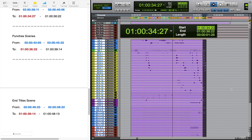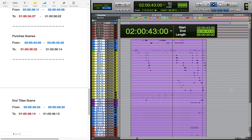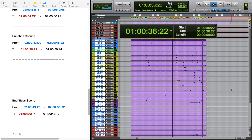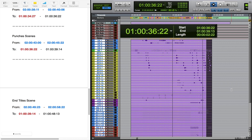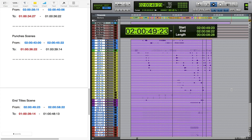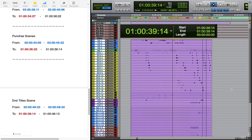For the punch scene: slash 02:00:43:00, slash 02:00:45:22, enter, copy, asterisk, 01:00:36:22, enter and paste. And finally, for the end title scene: slash 02:00:49:23, slash 02:00:58:22, enter, copy, asterisk, 01:00:39:14, enter, and paste.